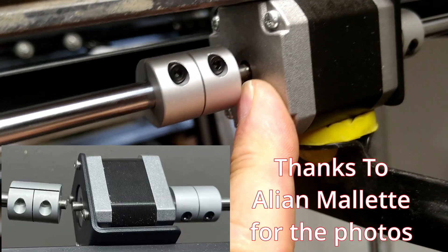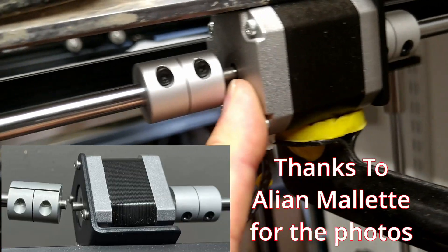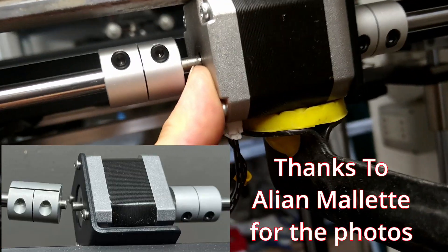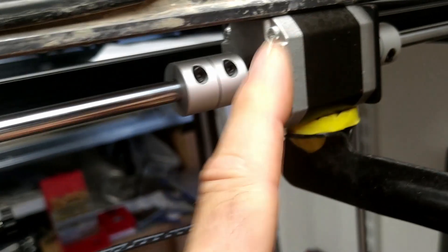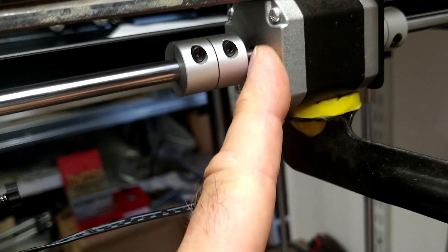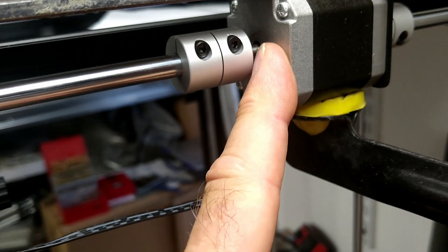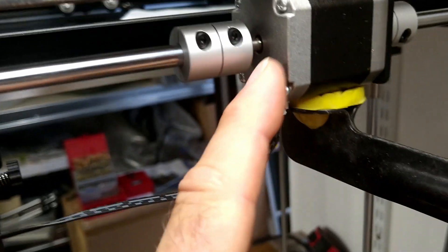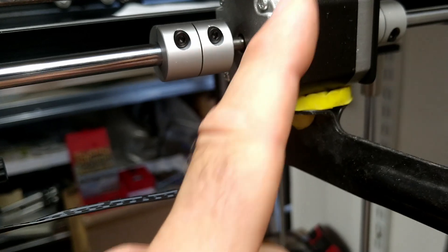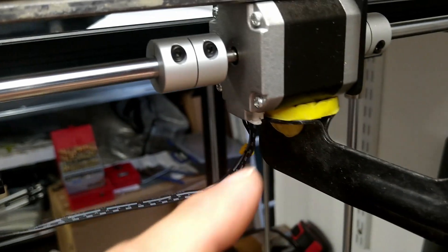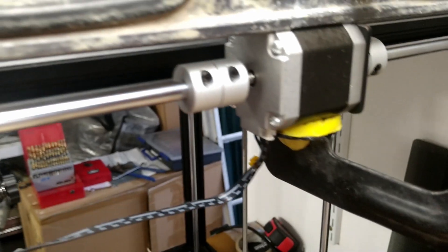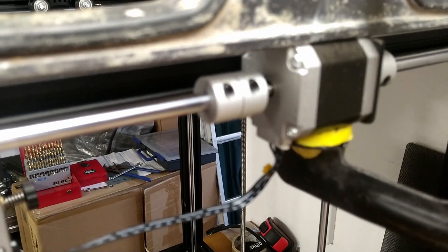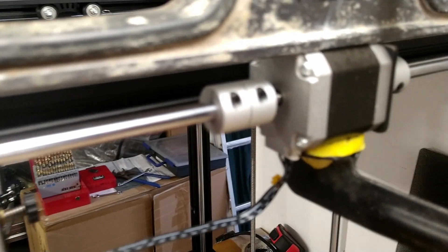One gentleman kindly sent me some photographs because his motor did snap, so thank you very much for the photos. But this is what you have to do.